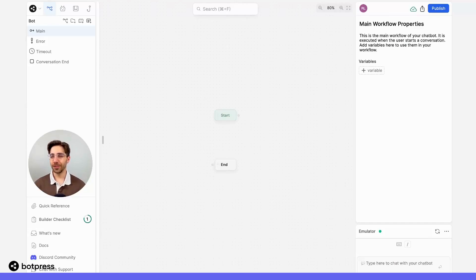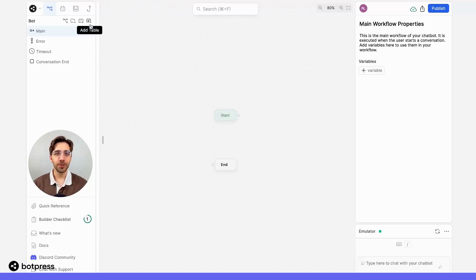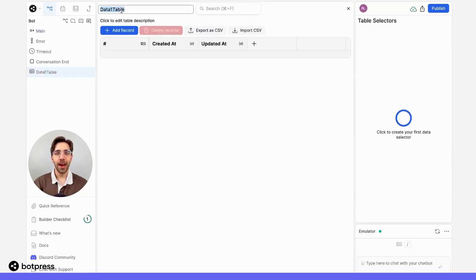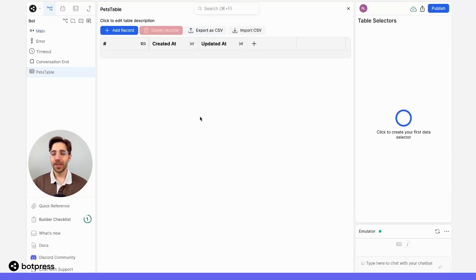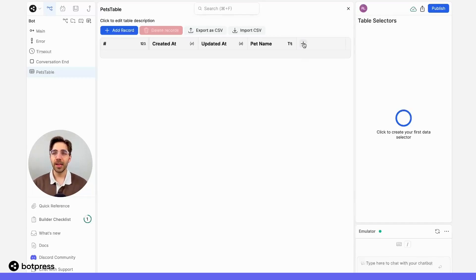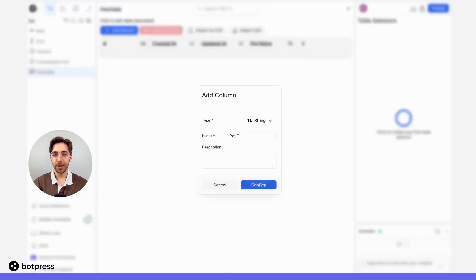The first step to filtering information is to make sure that information is stored in a table. I'm going to create a brand new table using the AddTable function in the BotPress Cloud Studio, and I'll name this table Pets. For the information that's going to be stored in this table, I'll make one column called PetName, and I'll create another column called PetType.